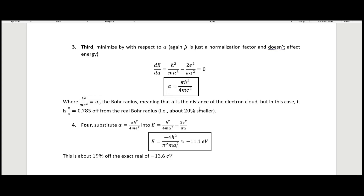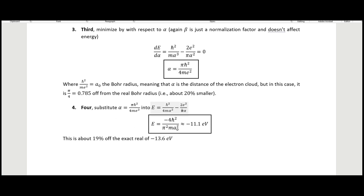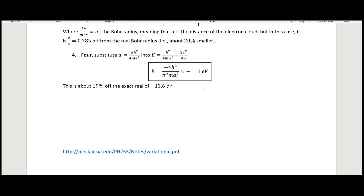The Bohr radius is the distance to the electron cloud, but here we have this factor of pi over 4, which is about 0.785 — so the radius we calculate is about 20% smaller than the Bohr radius. Substituting our alpha back into the energy expression, we get an energy of about minus 11.1 electron volts, which is about 19% off the exact value of minus 13.6 electron volts.